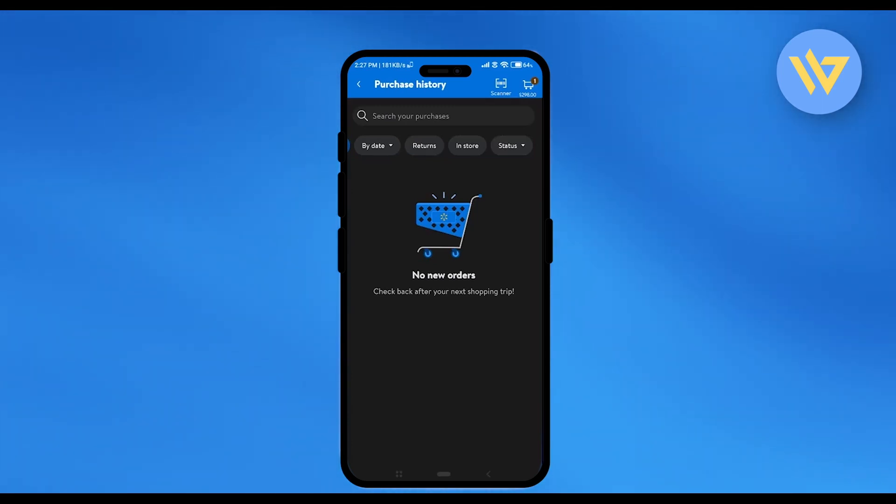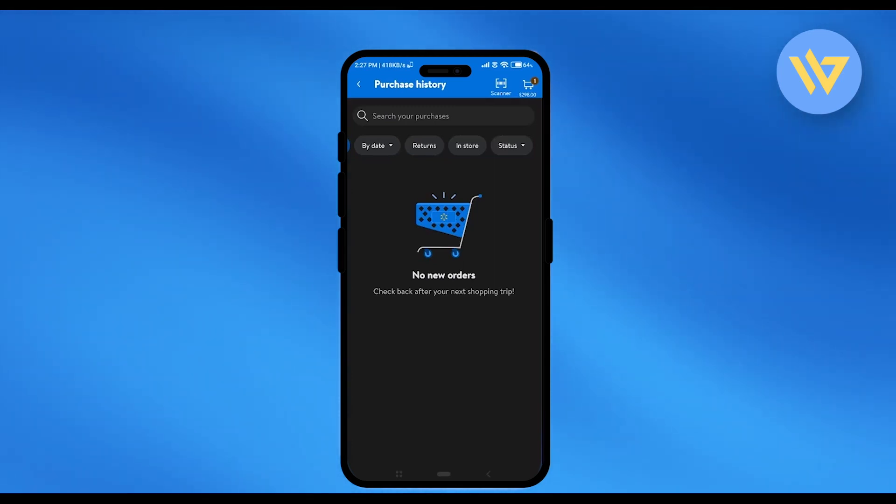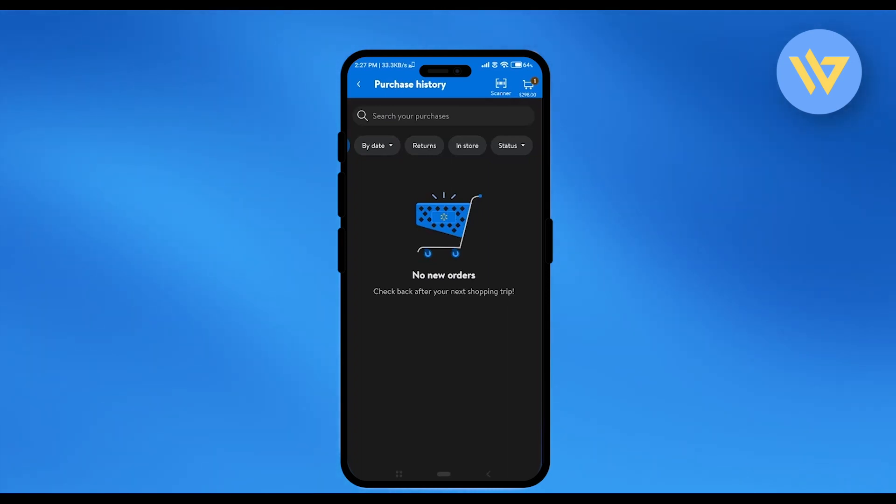And if you want to delete multiple orders, just simply select all of them and click on delete and all of them will be deleted as well.